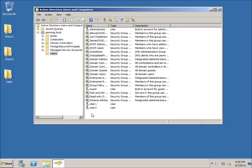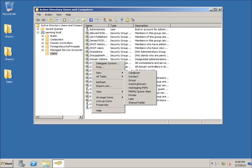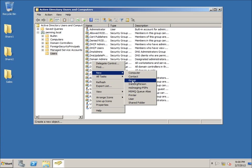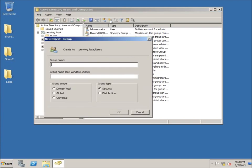I'm going to right-click in an empty spot, choose New, and then Group. I could have also clicked the icon in the toolbar. I'll name this group 'Sales Group.' You're presented with a few options — Domain Local means on this domain specifically, which is my domain 'pending.local.' If you have multiple domains in a forest you'd want Global, which is the default setting and most likely what you'll use.